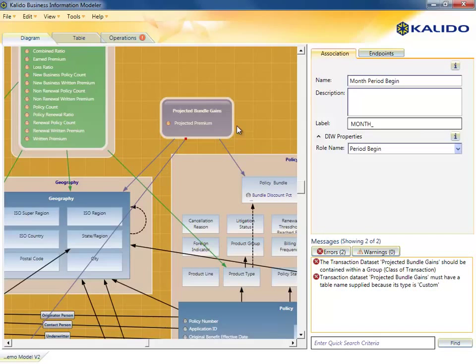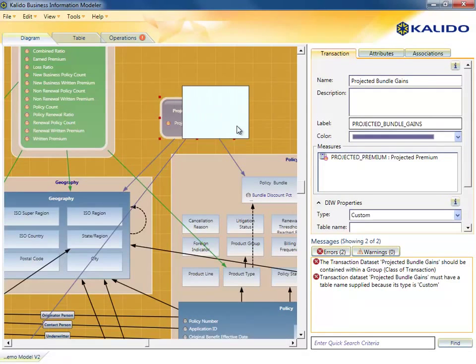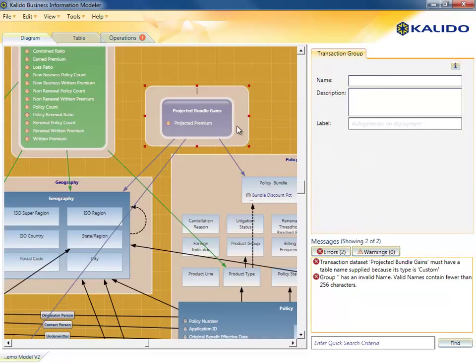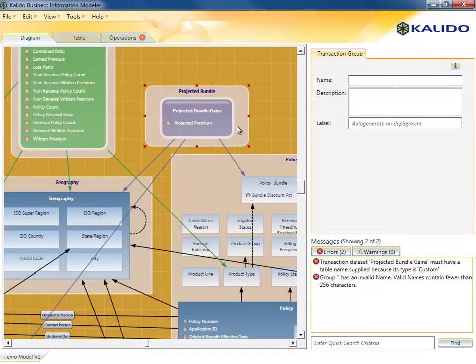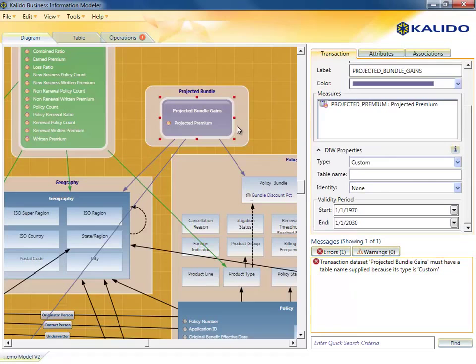Finally, the warehouse architect will complete a few more housekeeping tasks like naming the physical tables that will hold the transaction data and grouping bundle gains into a transaction class. That's it. The warehouse changes are ready to deploy.